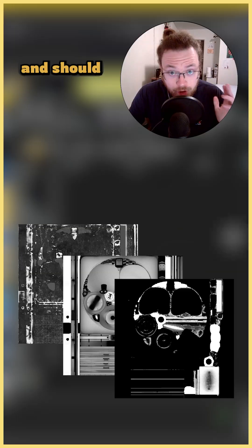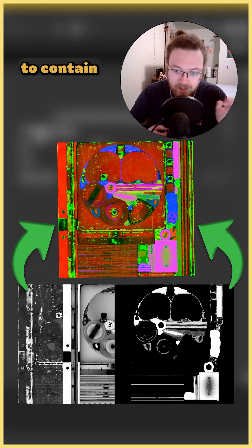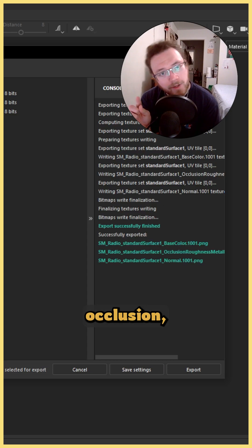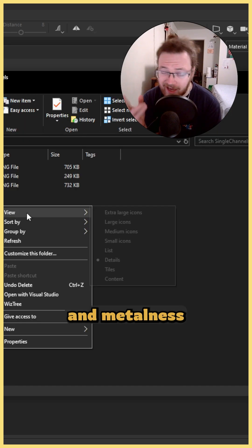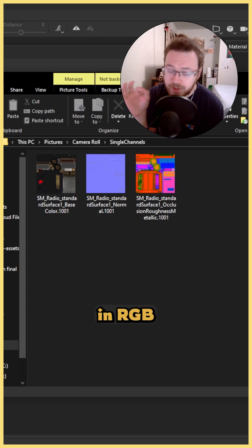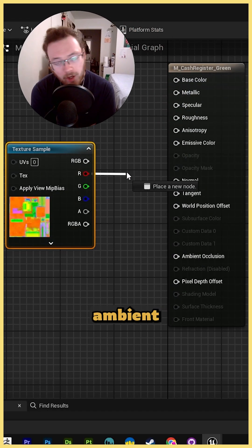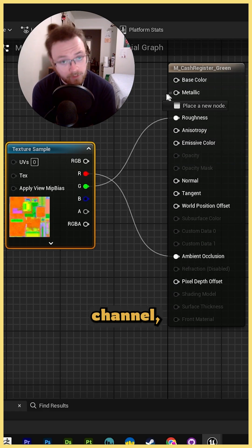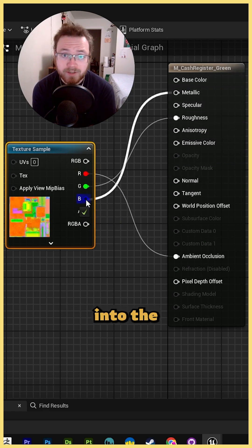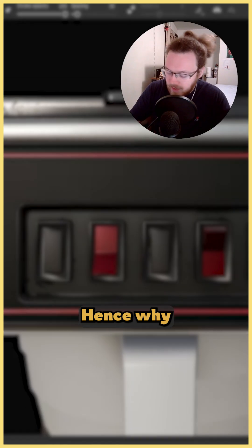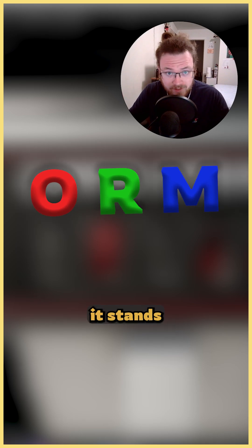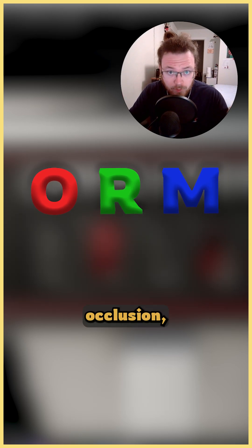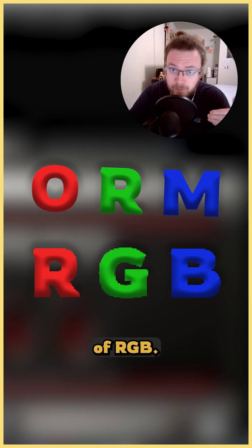But you can and should create what is called an ORM map to contain all three of these maps into one singular map. This new singular map should store Ambient Occlusion, Roughness, and Metalness in RGB channels respectively. That means your Ambient Occlusion map is plugged into the red channel, your Roughness goes into the green channel, and Metalness into the blue channel. Hence why we call it an ORM map — it stands for Occlusion, Roughness, Metalness, in the order of RGB.